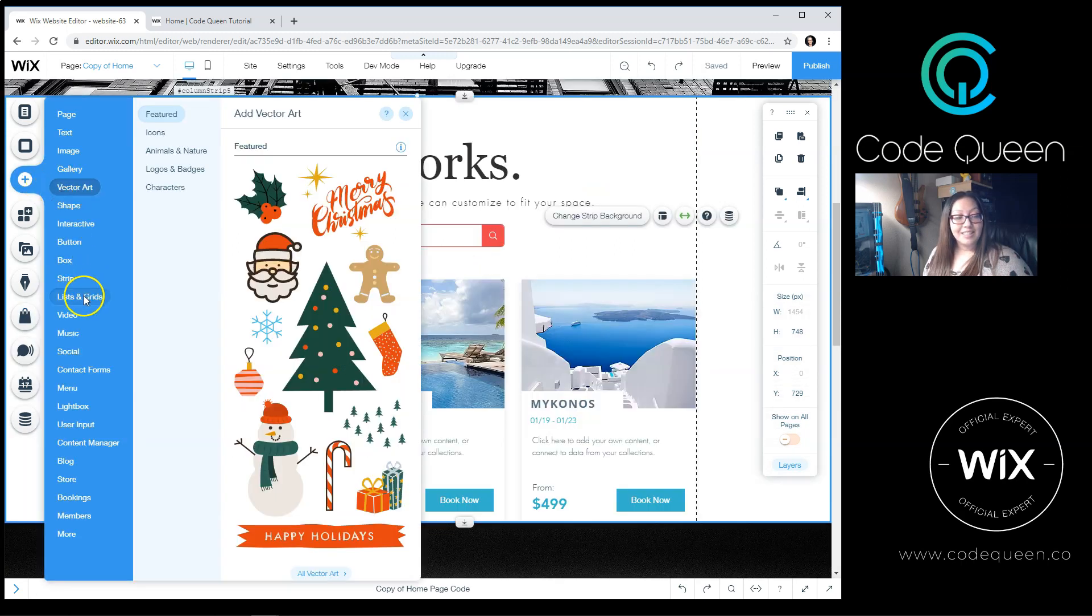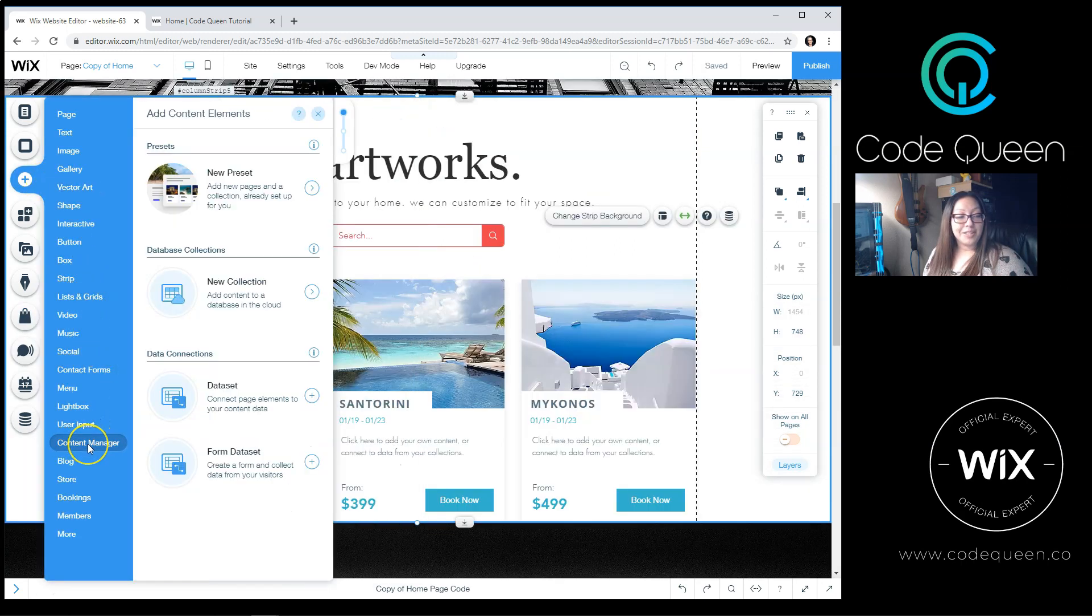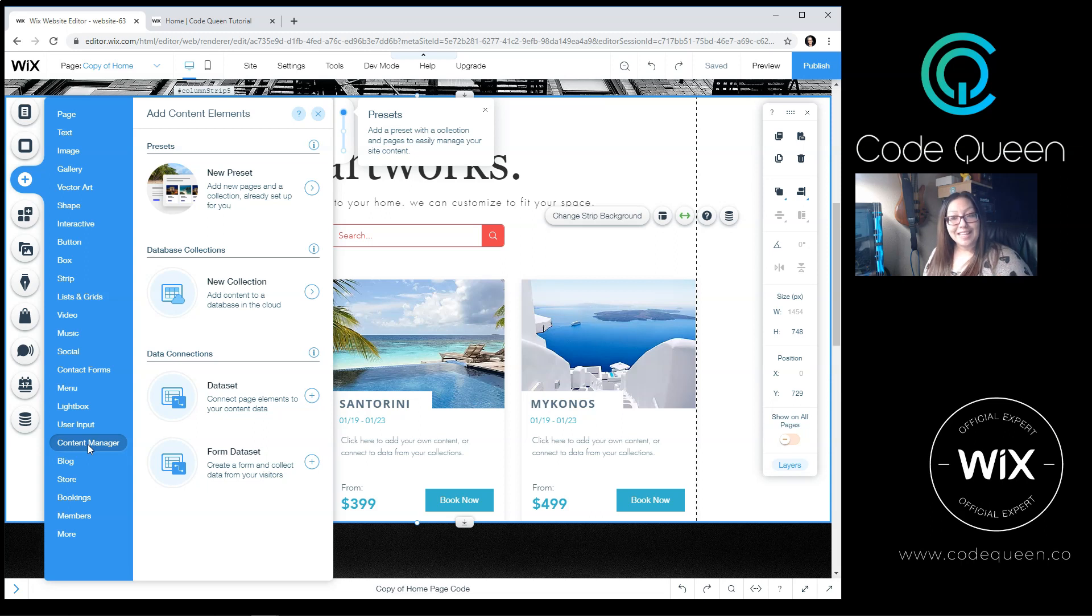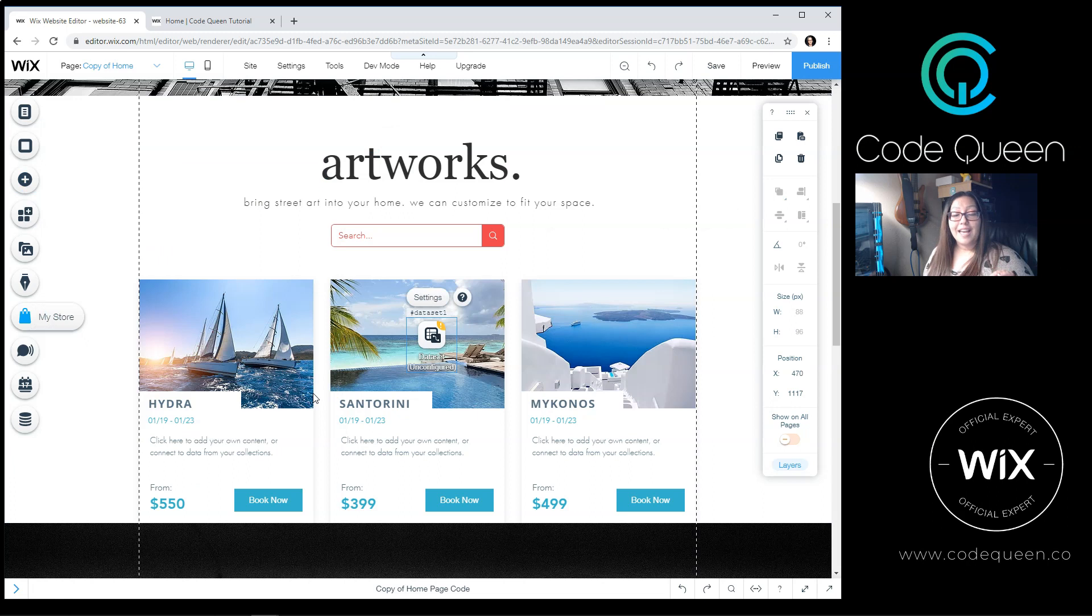You will click on the plus sign, and you're going to scroll down and look for the word Content Manager. If you don't see the word Content Manager, then you'll probably see the word Database. Wix recently updated their editor. From here, you're going to look through the different options and find the one that says Dataset. Click on the plus sign to add a dataset to the page.